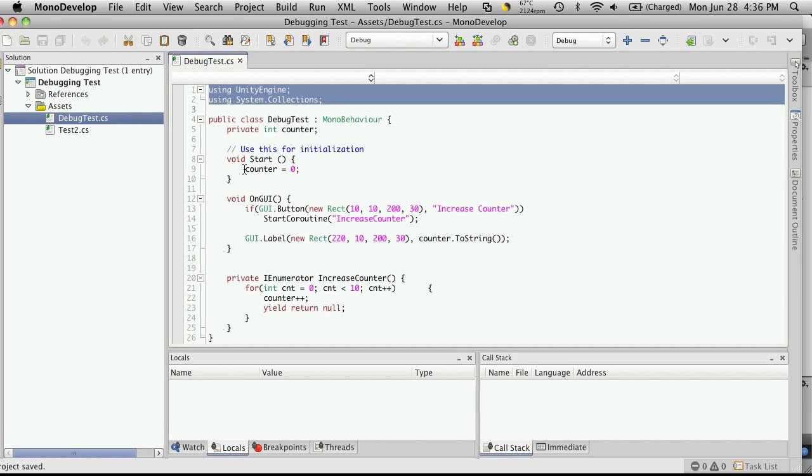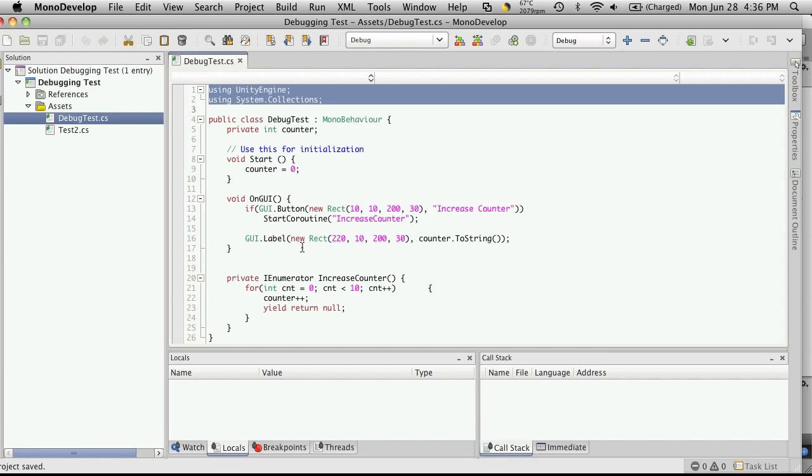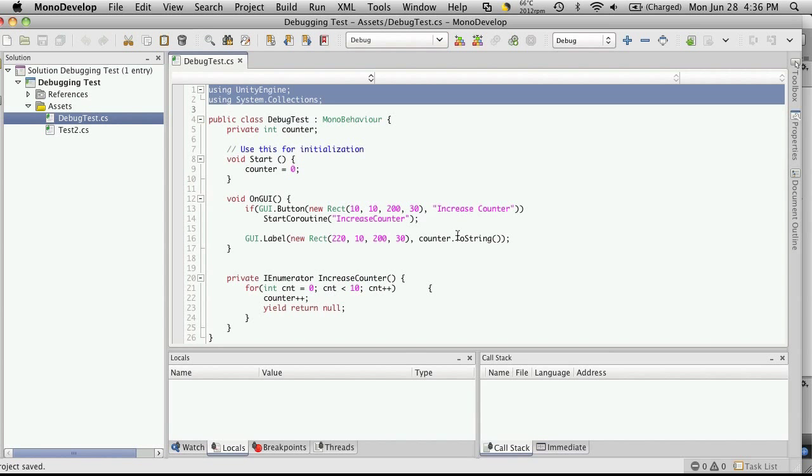So you see here it's just a simple script. Create counter, set it to zero. There's my button. When I click it, it calls this coroutine called IncreaseCounter, which is just a for loop that increases the counter by one each iteration. And you have a GUI label which just simply displays the label on the screen.